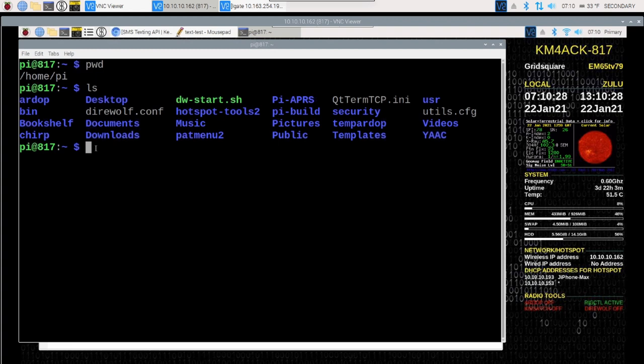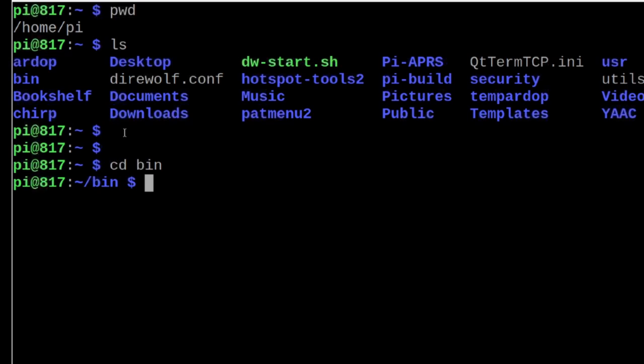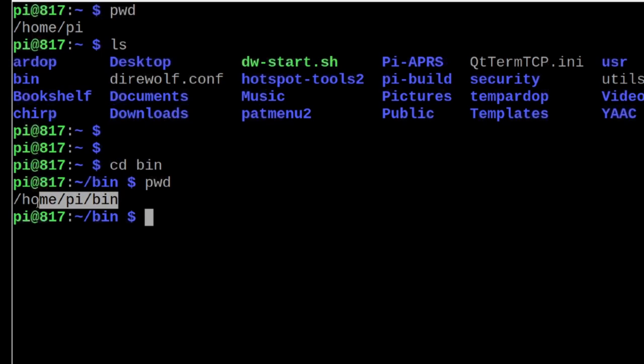Well, there's multiple bin directories on your Linux system. So if we do CD space bin, then that puts us in the bin directory that was listed right here. And we can again run that PWD command. And you'll see that we're now inside of home PI bin.